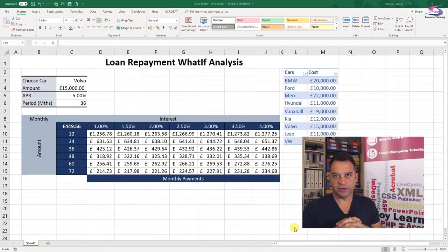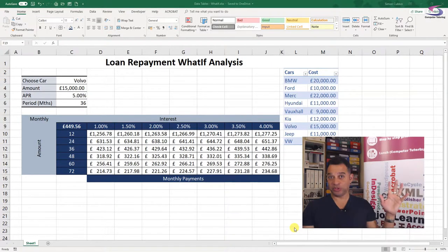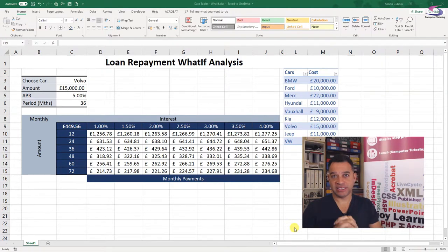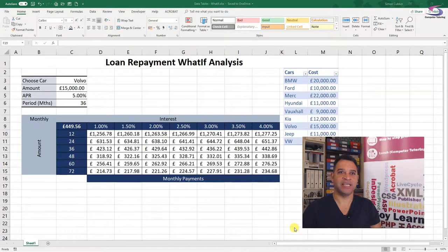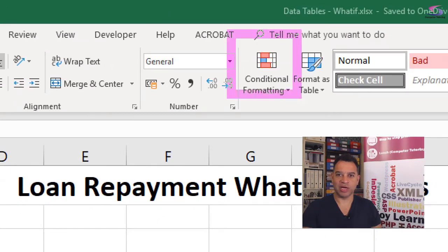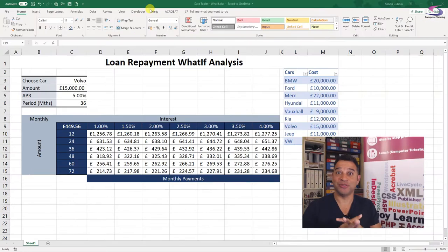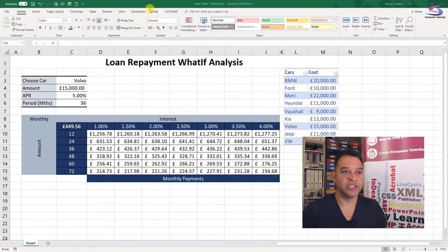In this Excel tutorial, us at Computer Tutoring are going to have a look at data tables for what-if analysis in Excel 2016. In fact, I've got Excel 365, and it looks like I've just got an update here. You can see I've got all nice little colours for the conditional formatting and the table, which looks just a tiny bit different, so I'm excited to use that as well.